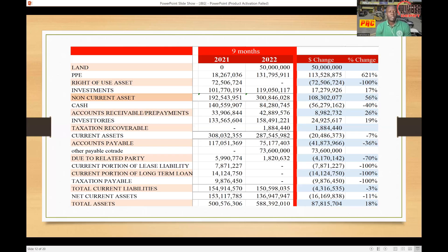PP&E, which is Property, Plant and Equipment — some companies include land in this segment, but you see where Lumber Depot is dividing land away from PP&E. We can see where that has increased from 80 million dollars to 131 million dollars, so there's a 131 million dollar increase, and a 30 million dollar increase in property, plant and equipment — that's a 60 to 21 percent increase.